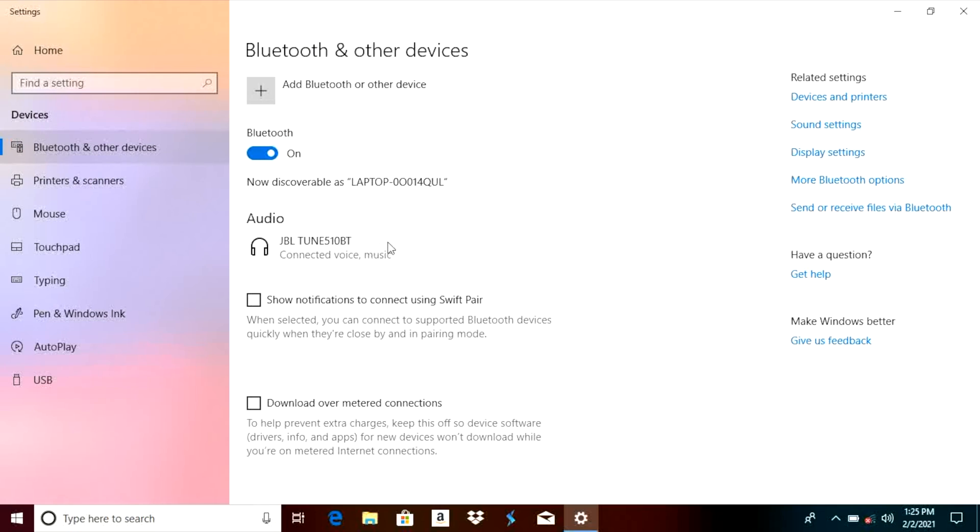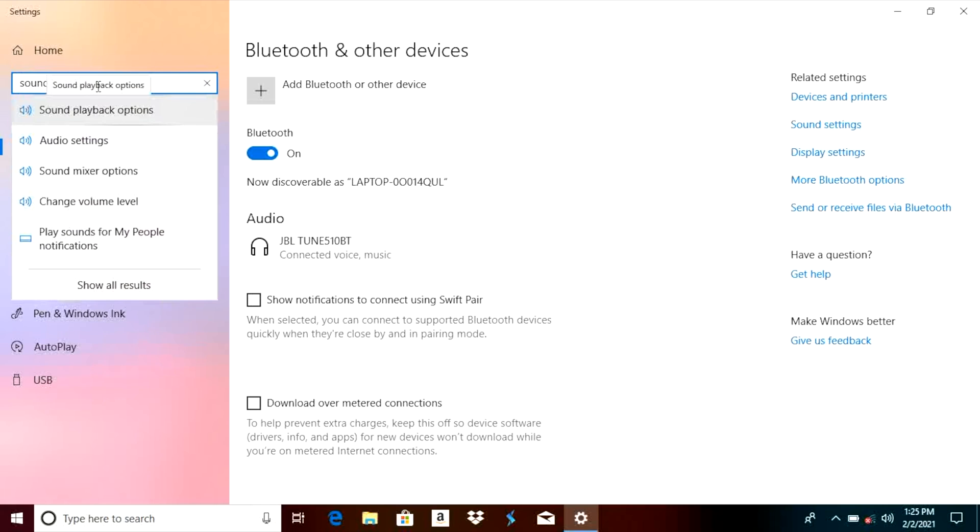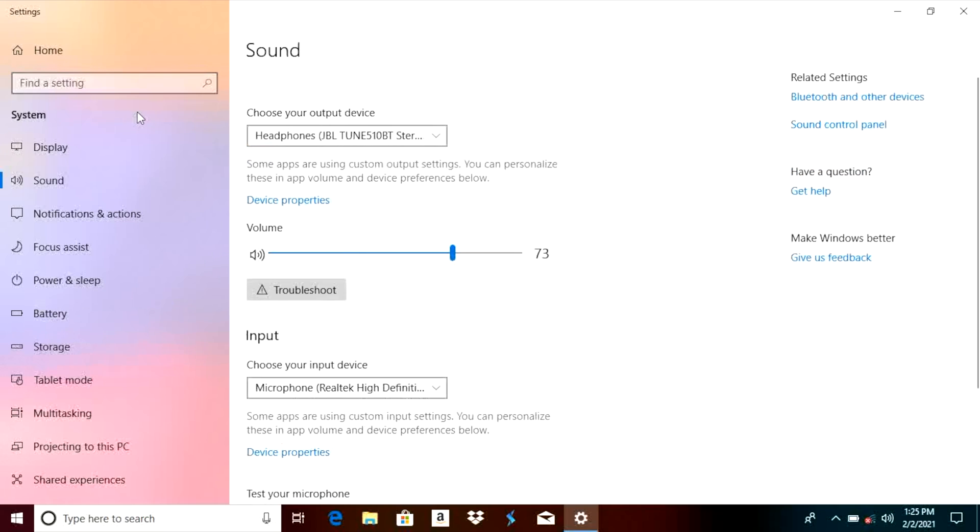But now in case you're having trouble with using the microphone of your headphones together with your laptop then there may be another screen of interest to you and in order to get to that we're going to type in here sound in the upper left corner and here we can select now sound playback options.